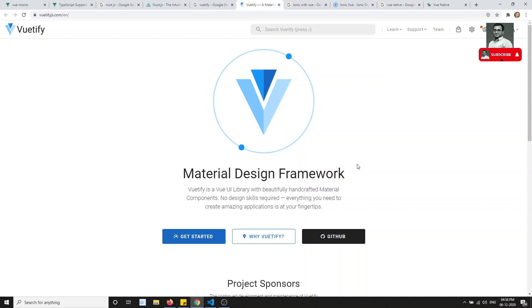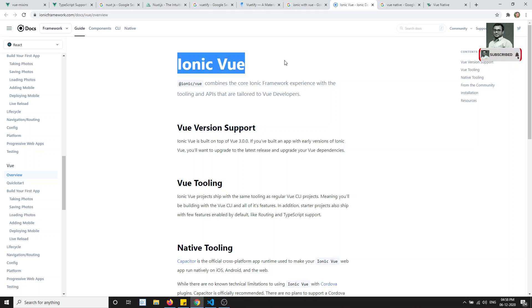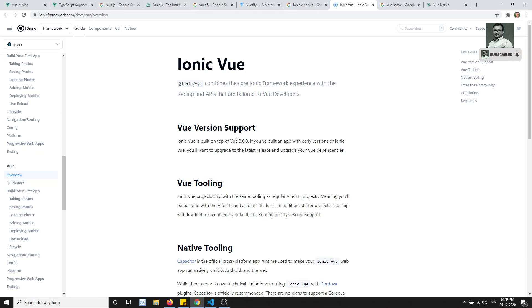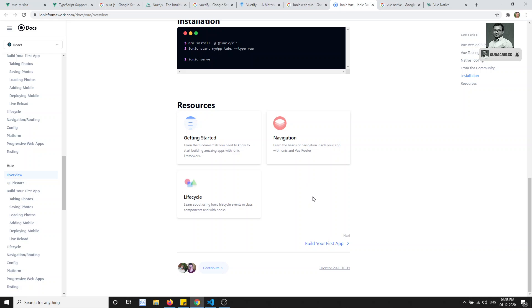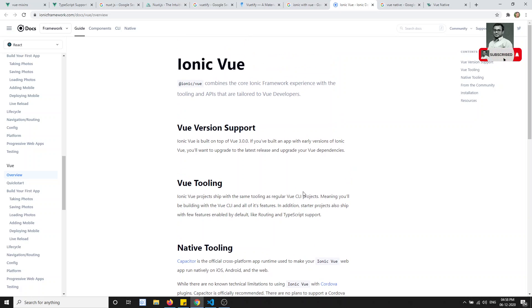If you are interested in developing mobile applications with Vue.js, I suggest looking at Ionic with Vue. Ionic supports Vue, React.js, and Angular, so you can develop Ionic mobile applications using Vue as well. We will also try to cover a course on Ionic with Angular and Ionic with Vue in future courses.